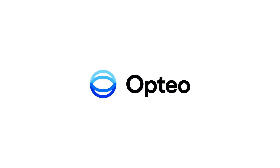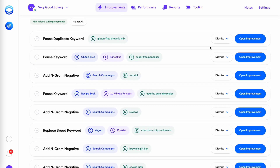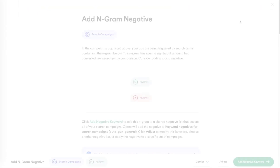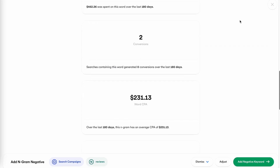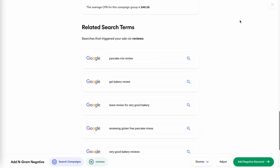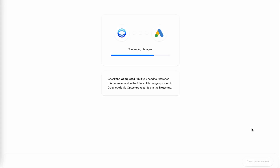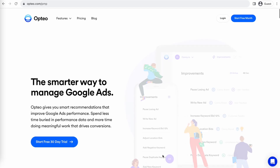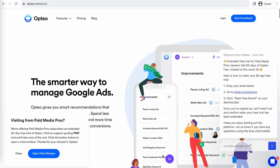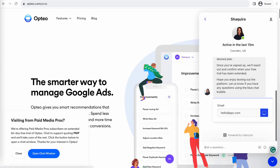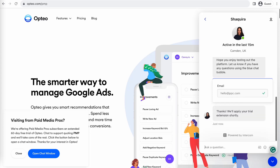This Paid Media Pro's video is sponsored by Optio, the smarter, more efficient way to manage Google Ads. Optio's platform operates as a second pair of eyes on your accounts, regularly monitoring performance trends to make data-driven optimization suggestions for keyword strategies, bid optimizations, ad copy creation, and more. You can save time by implementing their suggested changes directly in their user-friendly interface. Optio is extending their free trial period for Paid Media Pro's viewers for 60 days, meaning you get two full months of testing and using Optio on your accounts before you pay a dime. Click the link on the screen right now or in the video description to get started.